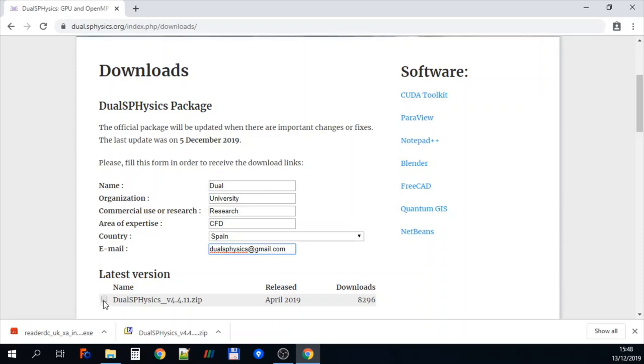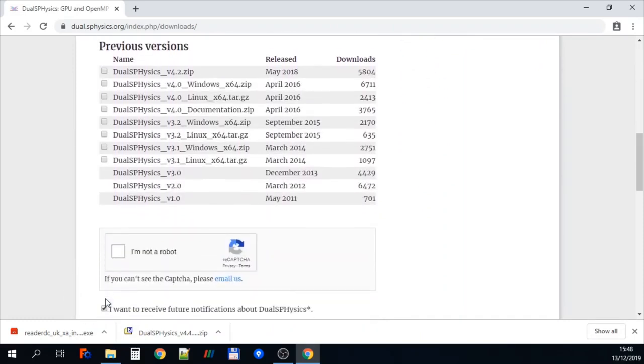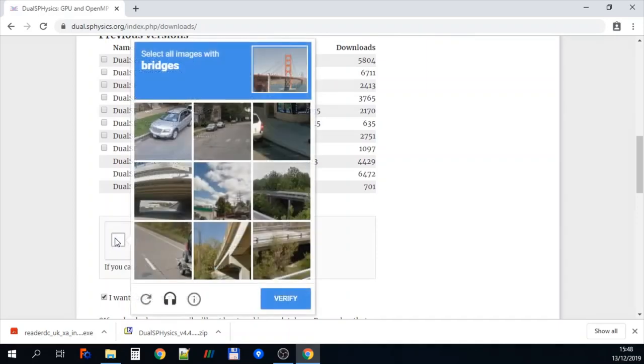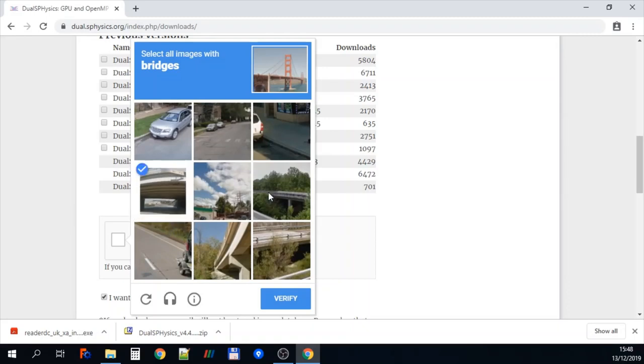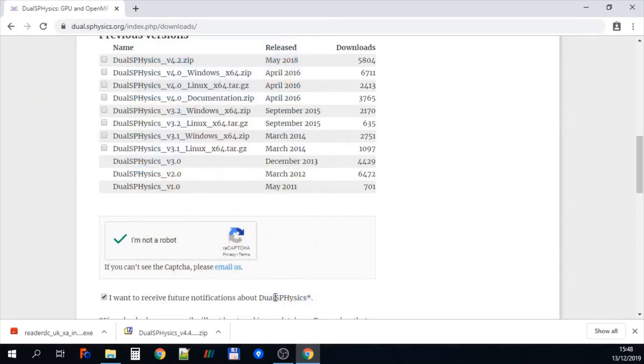So then we're going to click on this little box here to select JawsPhysics. And then we go through the recapture so we click on I'm not a robot. In this case we have to select bridges. So we click, click, click and click. Verify.